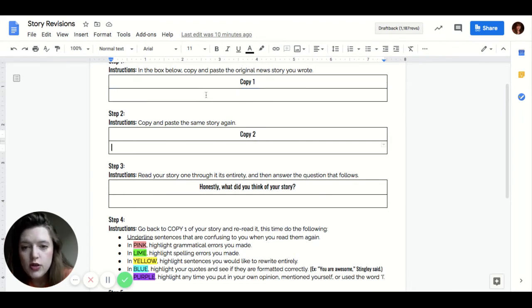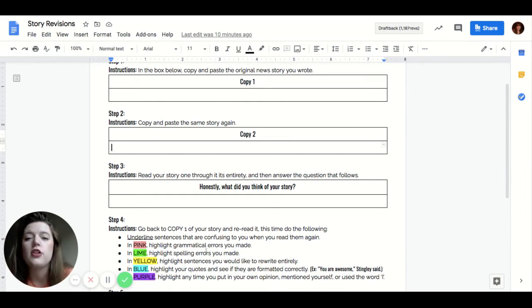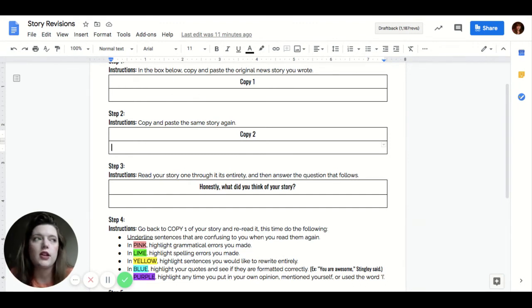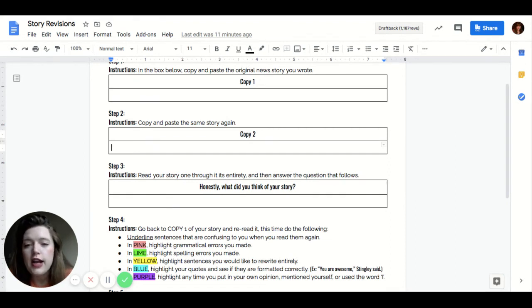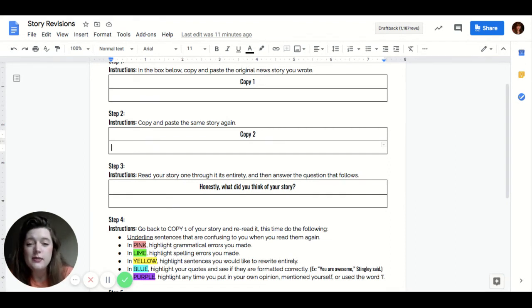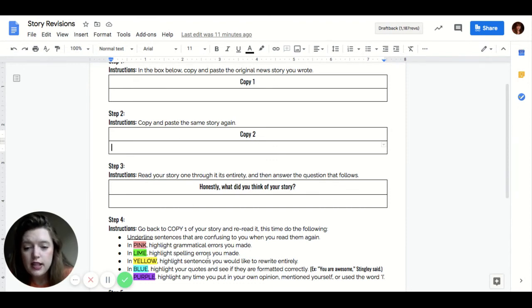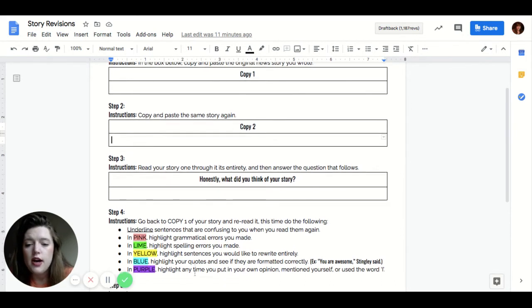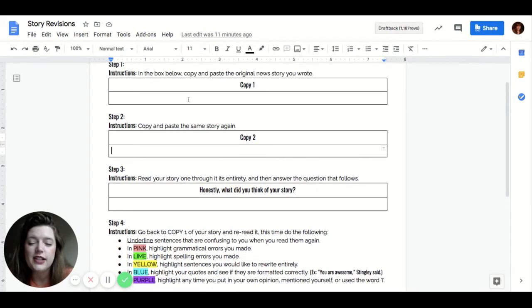So in copy two, then you're going to refer to all the things that you highlighted and you're going to change them and you're going to fix them. So if you have anything in pink, you're going to fix those grammatical errors. You're going to Google whether or not you think a comma should go after another item on the list, you're going to Google how to use a semicolon.